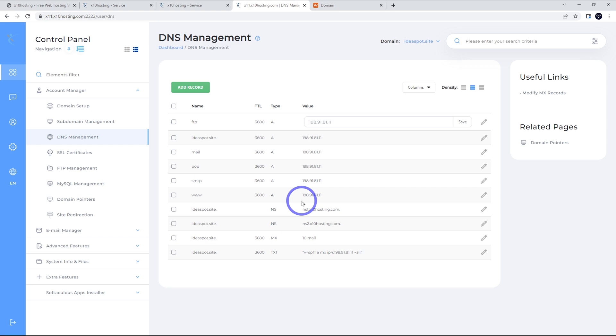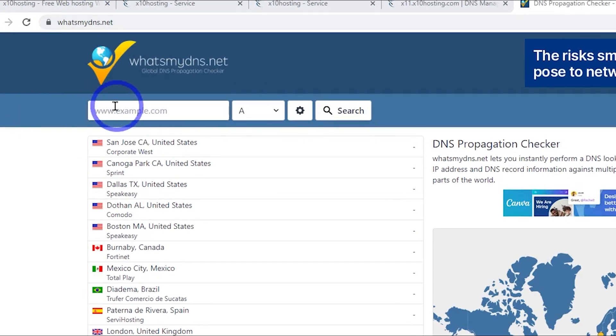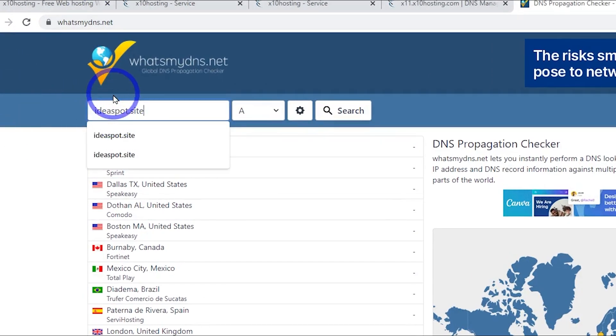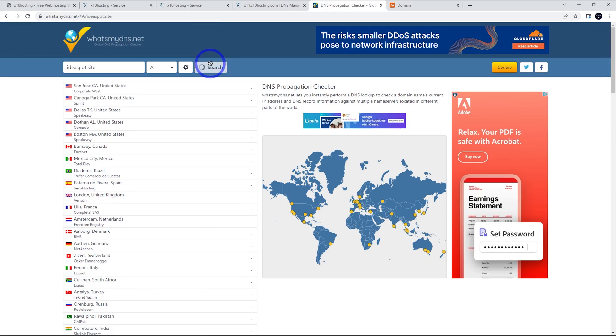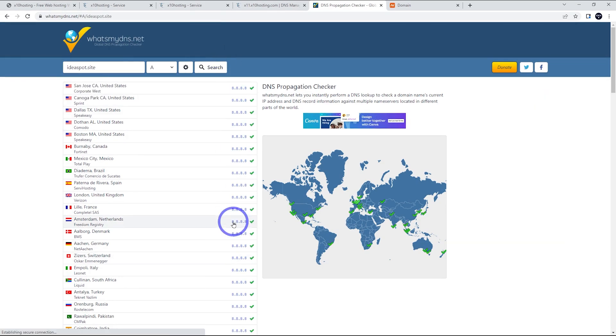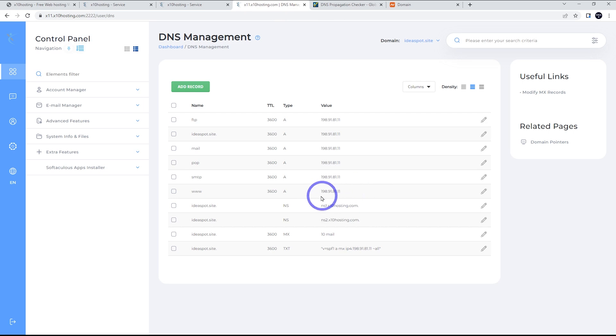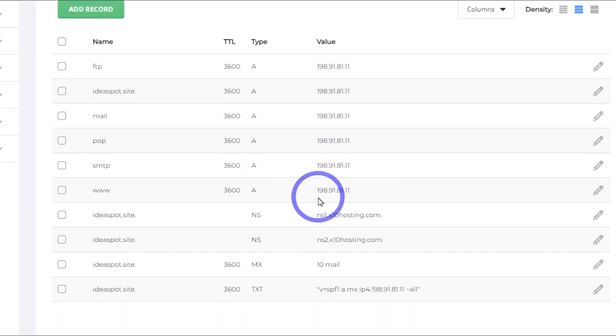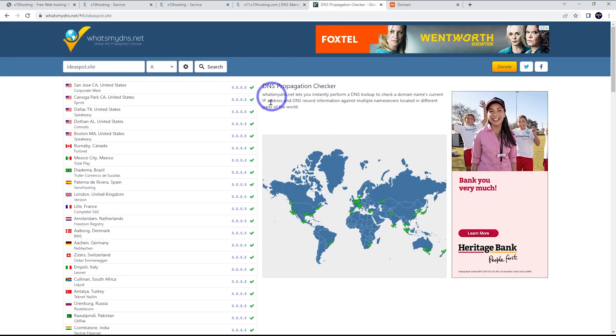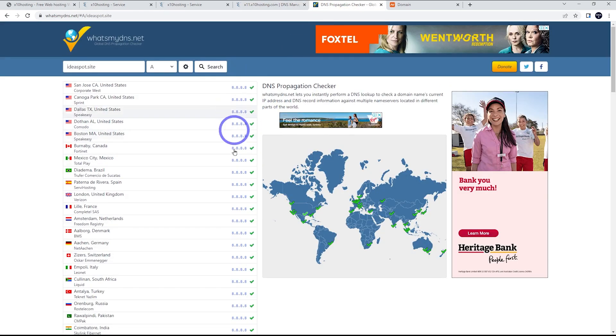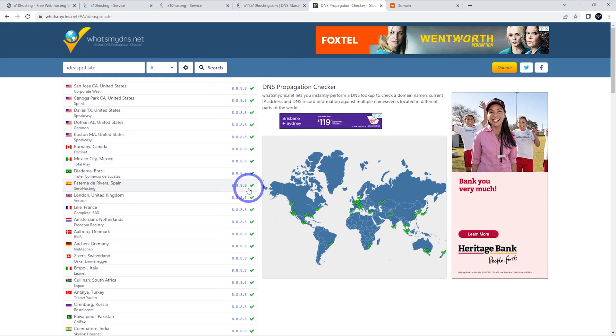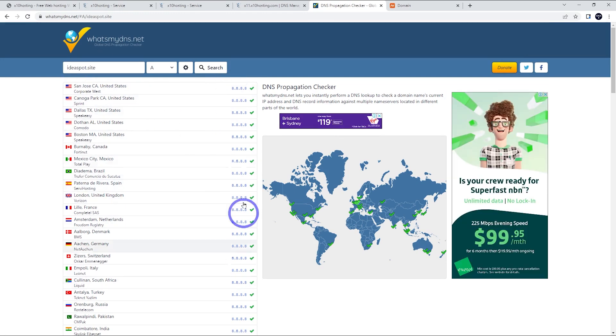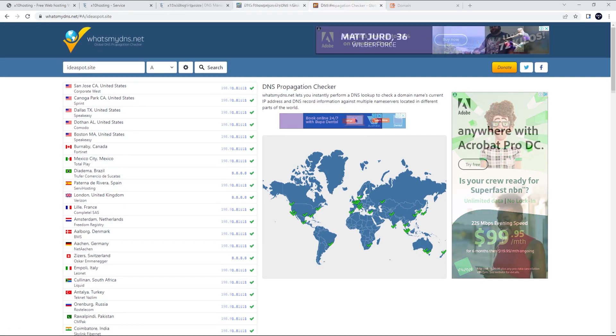So the way to check is over on whatsmydns.net. So here we are on whatsmydns.net. This is a free service. You can check where your domain is pointing at the moment. So you can plug that in, ideaspot.site in my case, A record search, and we can see that it's pointed to this IP address here. What we want is it to actually point to this one here. In my case, it's 198.91.81.11. So it will take a little while. I did set it to 8.8.8.8 before the tutorial so we can actually demonstrate and see it clearly change as time passes. So I'm going to come back in about half an hour. We can try this again and we can continue. Hopefully it's pointing to our new IP address.